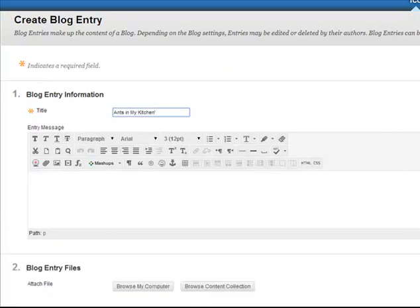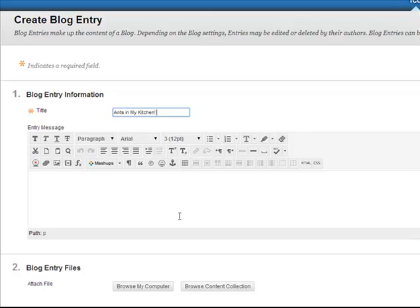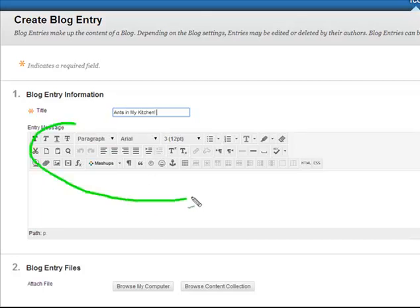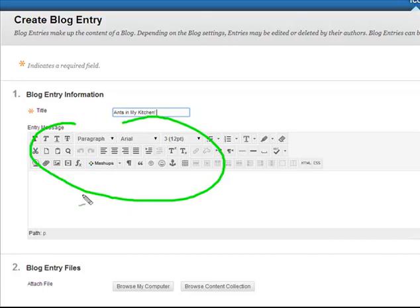So my blog entry today is on ants in my kitchen because I woke up this morning and I have ants. So you'll see that I have all of the regular editor functions that I would normally have in my text editor.